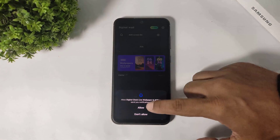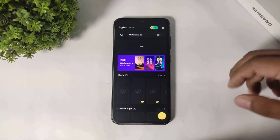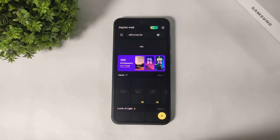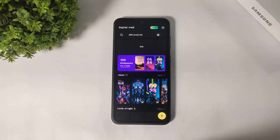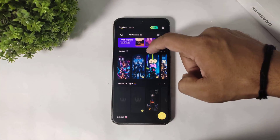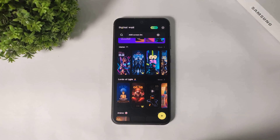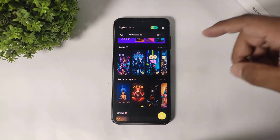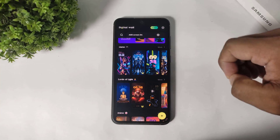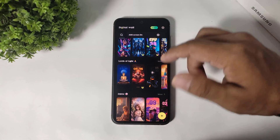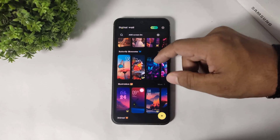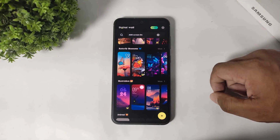In this app, guys, you can see many lock screen clock themes with categories. Many clocks are paid in this app, but some clocks are also free. You can see categories like game, lords, anime, and more.